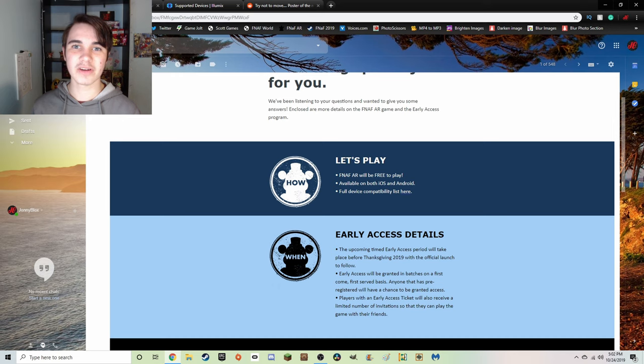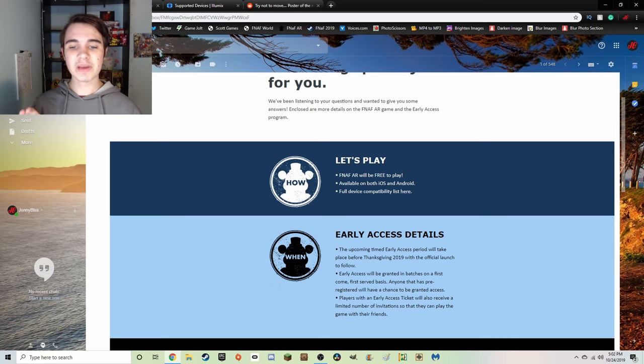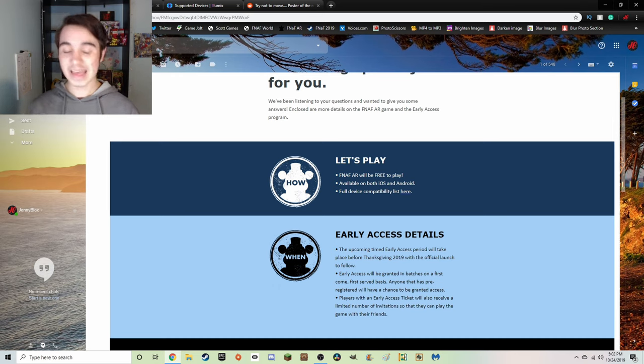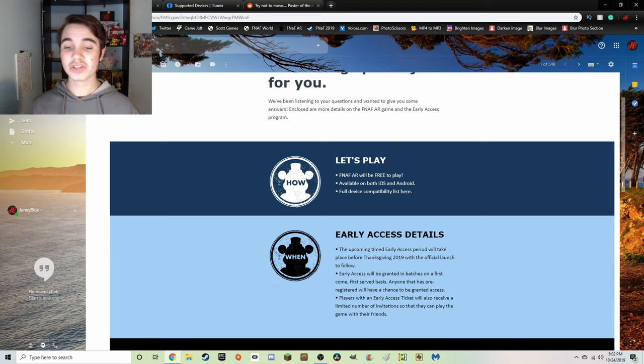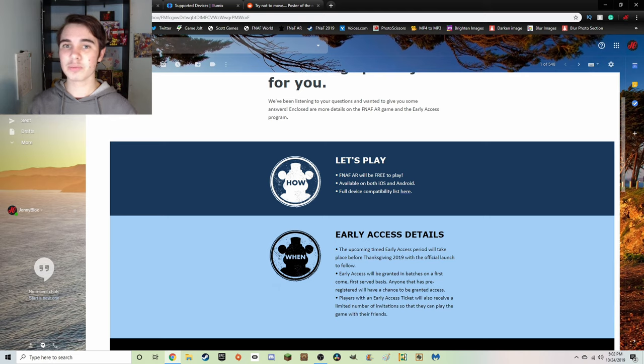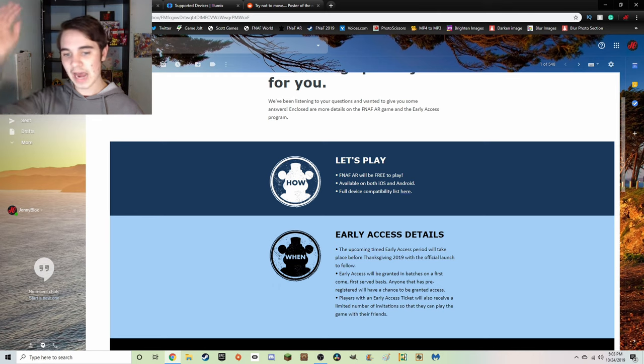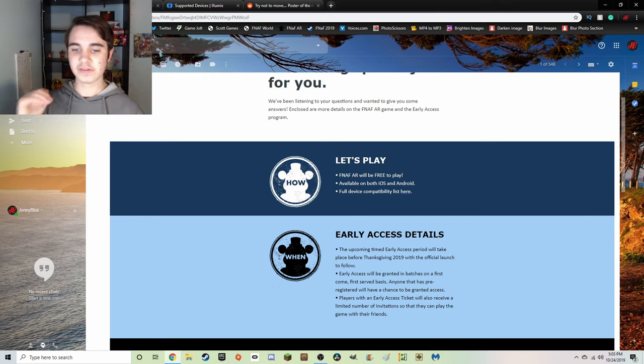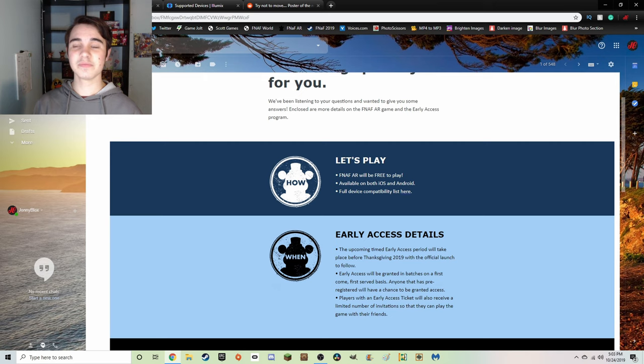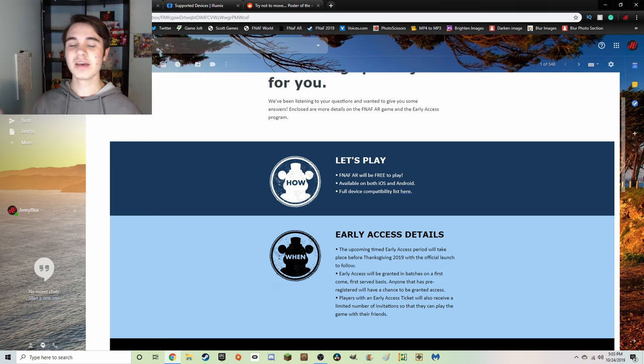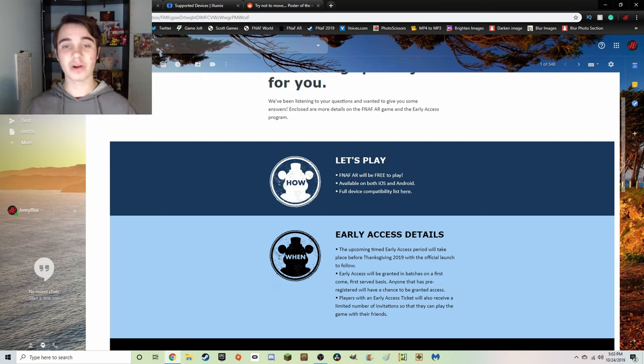Special Delivery will be available on both iOS and Android devices, so that's going to be super fun. Basically anyone with a mobile device can play it. And later on we'll also read the entirety of the full list of device capability that there is, because they've listed out all the devices that you can play Special Delivery on.